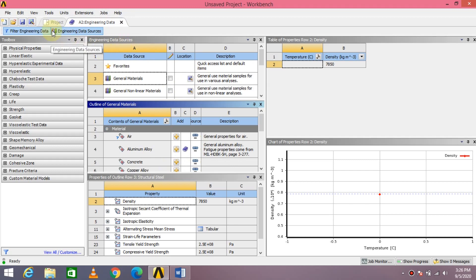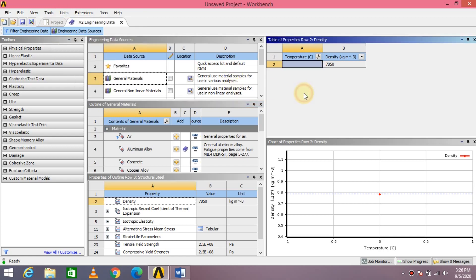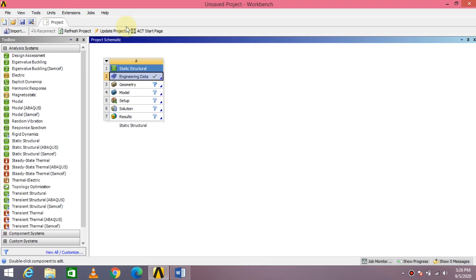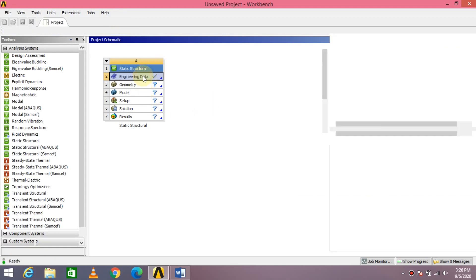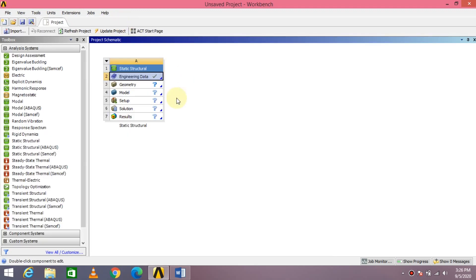You can also change units — initially it is in metric kilogram meter per second. If you are fine with that, you can leave it as is. Once you have done this, you can come out of Engineering Data. If you get back into Engineering Data, you now have two materials: one is the default Structural Steel, and the other is the Aluminum Alloy. So close it.